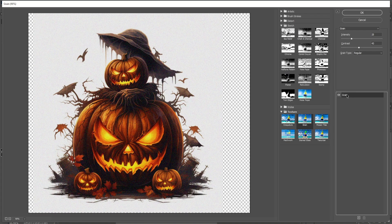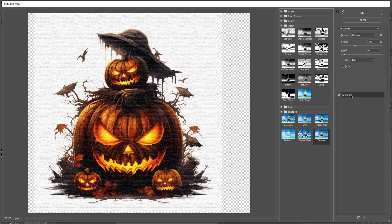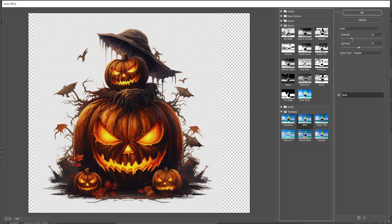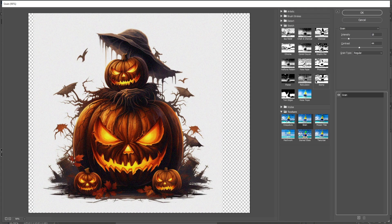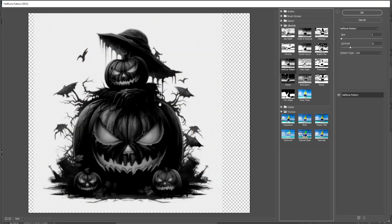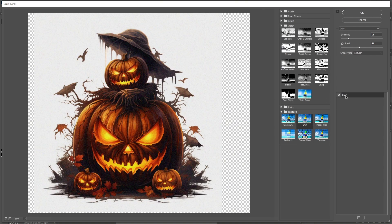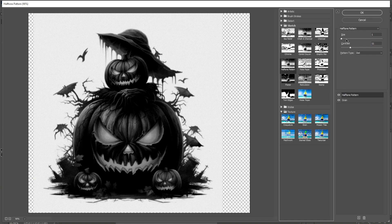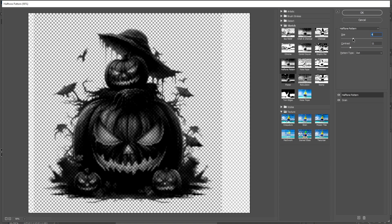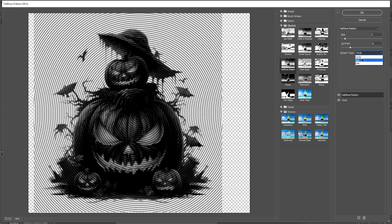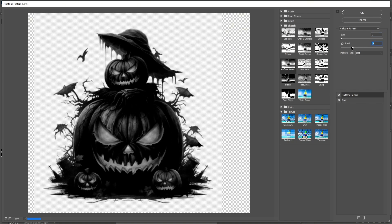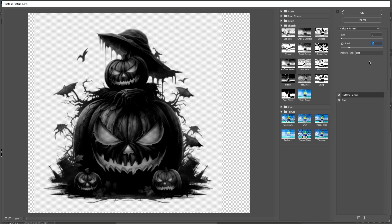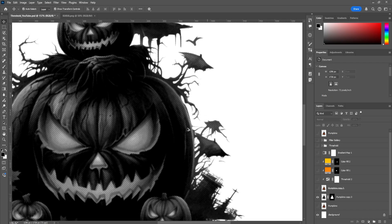Make sure you're on the layer, then go to Filter > Filter Gallery. I already have this predefined, but starting from scratch you'll have one layer — it could be anything, like Texturizer. To switch it, just click the one you want and go with Grain. Play around with the settings and keep the grain type as Regular. To add a second effect, click the new layer icon at the bottom — otherwise clicking Halftone Pattern will overwrite the Grain. With the new layer selected, switch to Halftone Pattern and play around with size. You can switch it to circle, dot, or line — we'll go with dots, making it pretty small for fine detail. Adjust the contrast for the shadows and click OK.